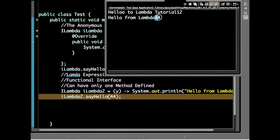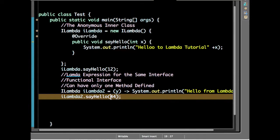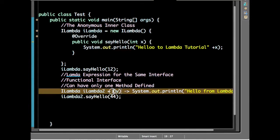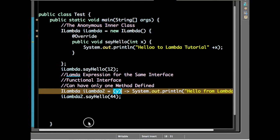So 44 is printed. This is how we can define a parameter - we can add a parameter to a lambda expression. Now we will see how to add a return type.